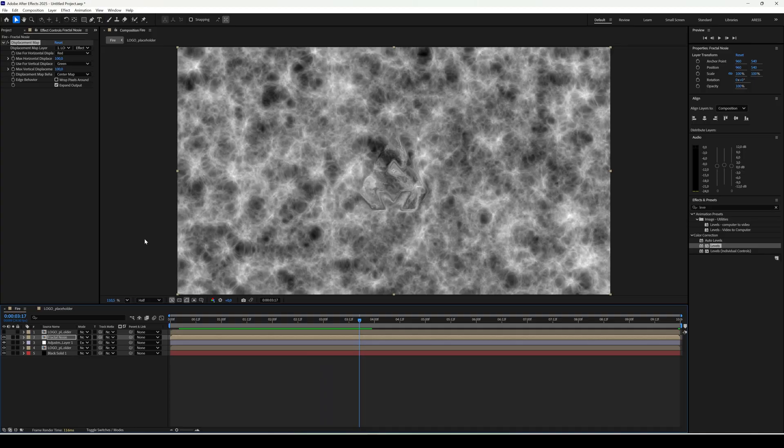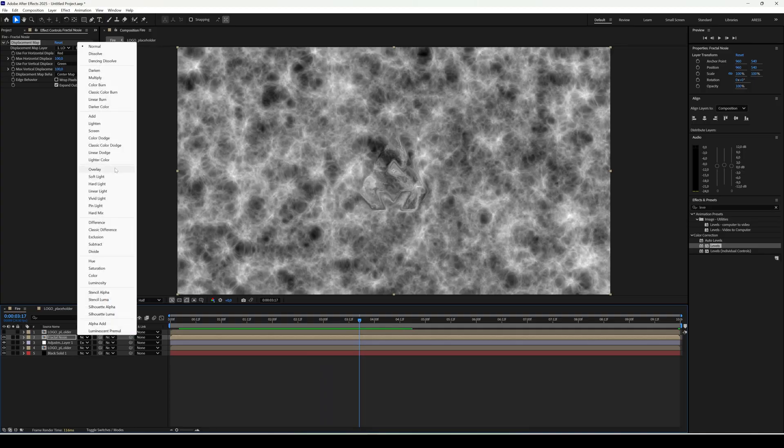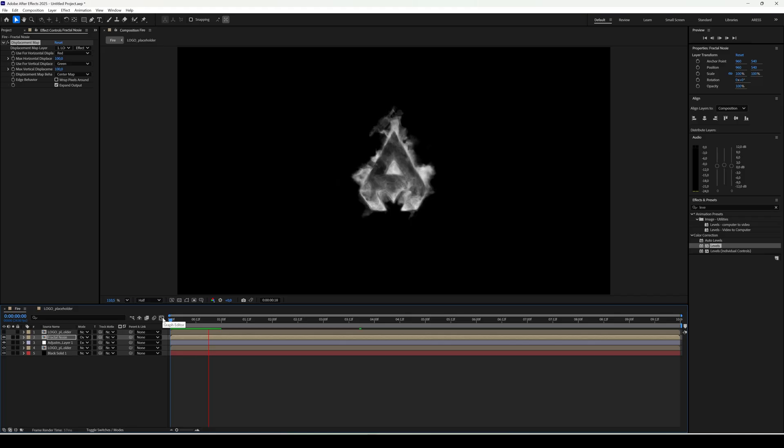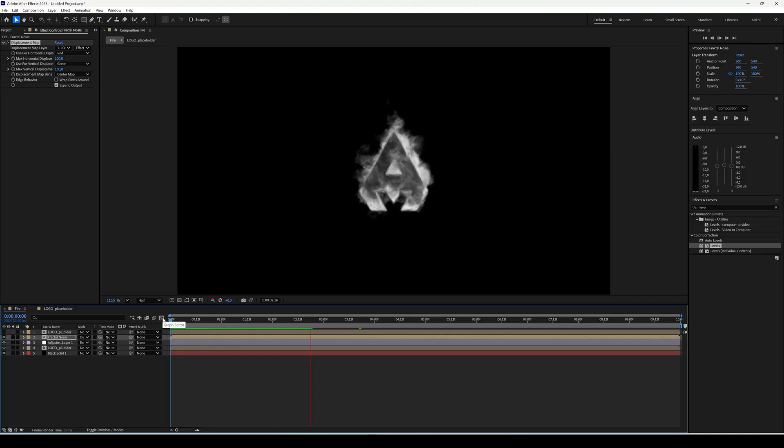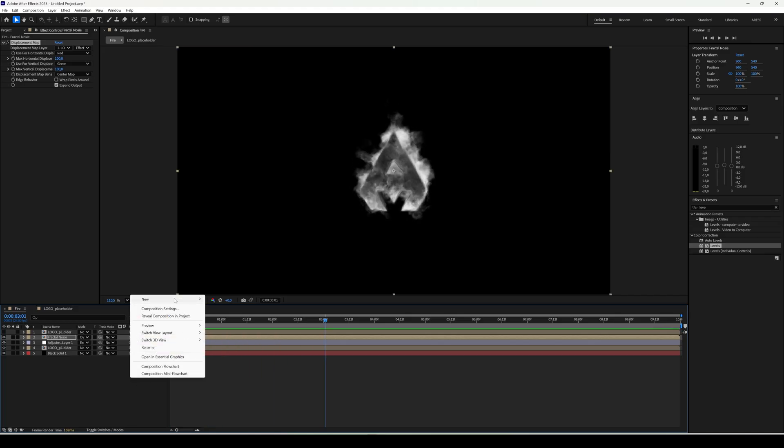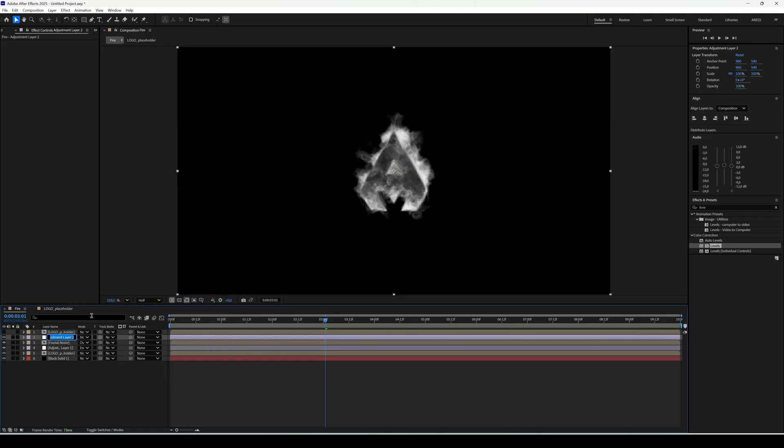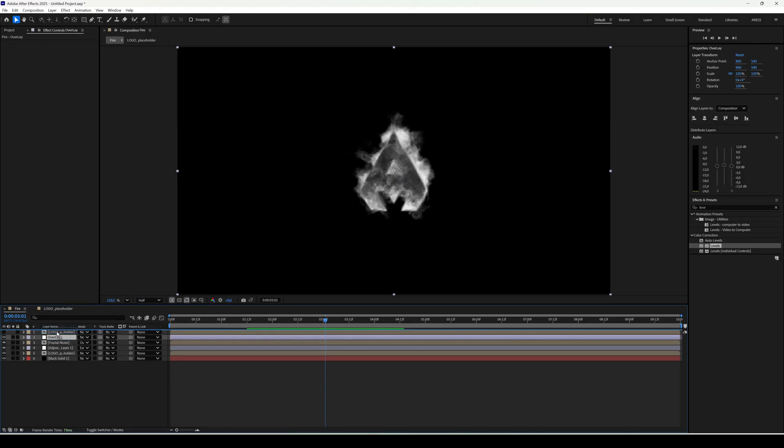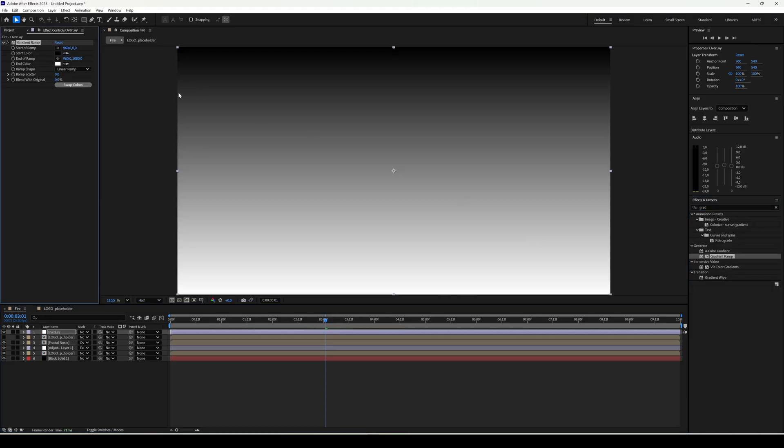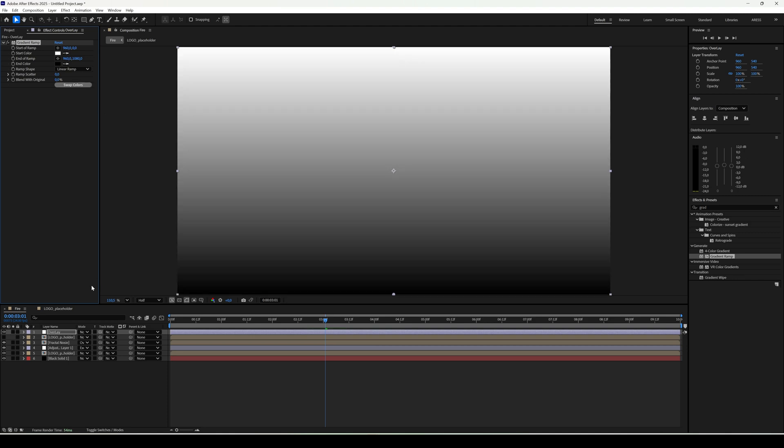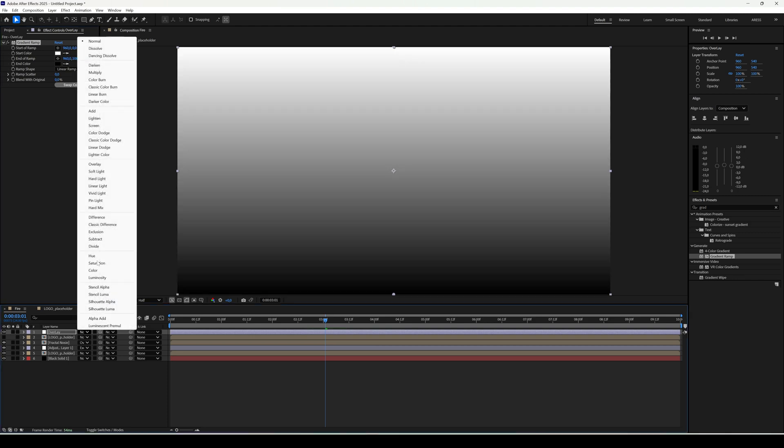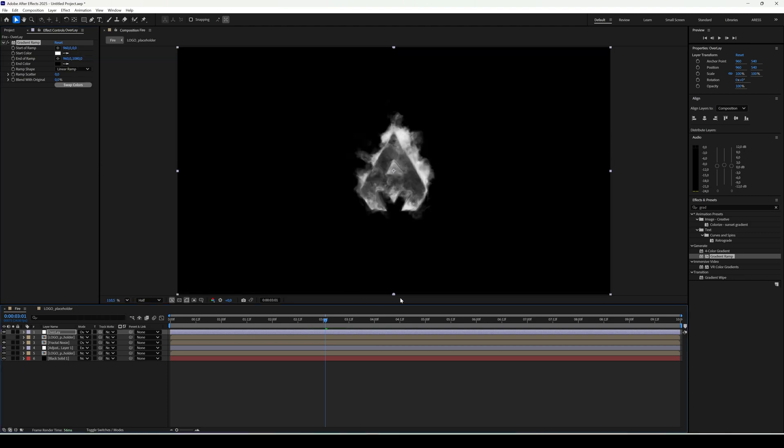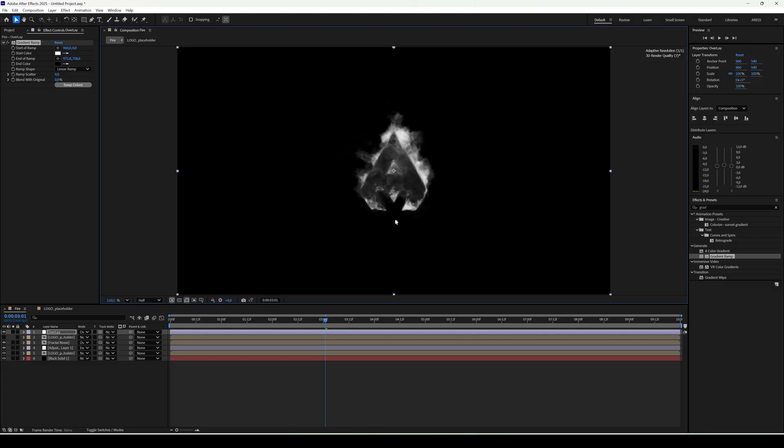Change blend mode to overlay and you'll see glowing fire. Create another adjustment layer and add gradient ramp. Click swap color and set blend mode to overlay. Adjust the black white sliders for stronger contrast.